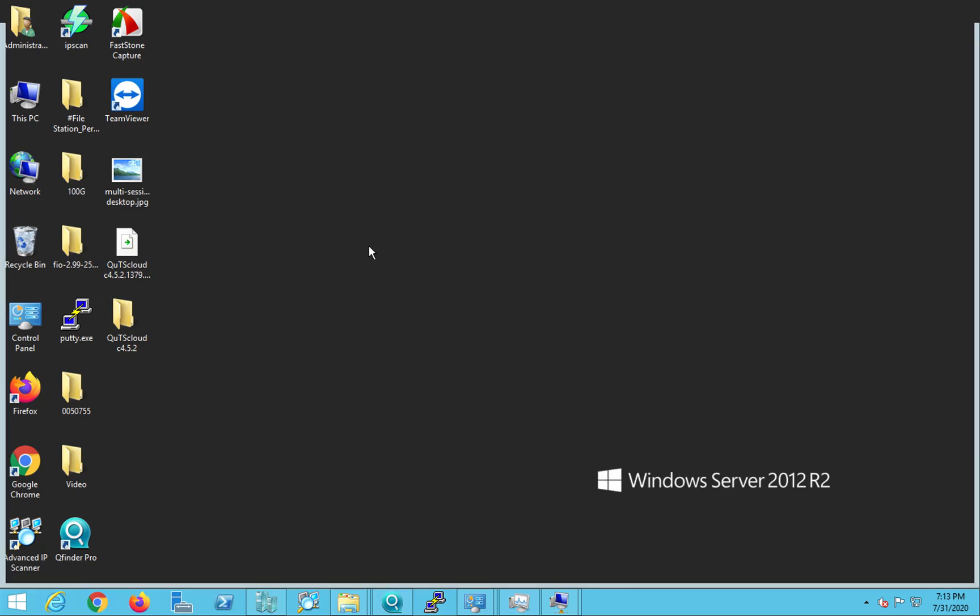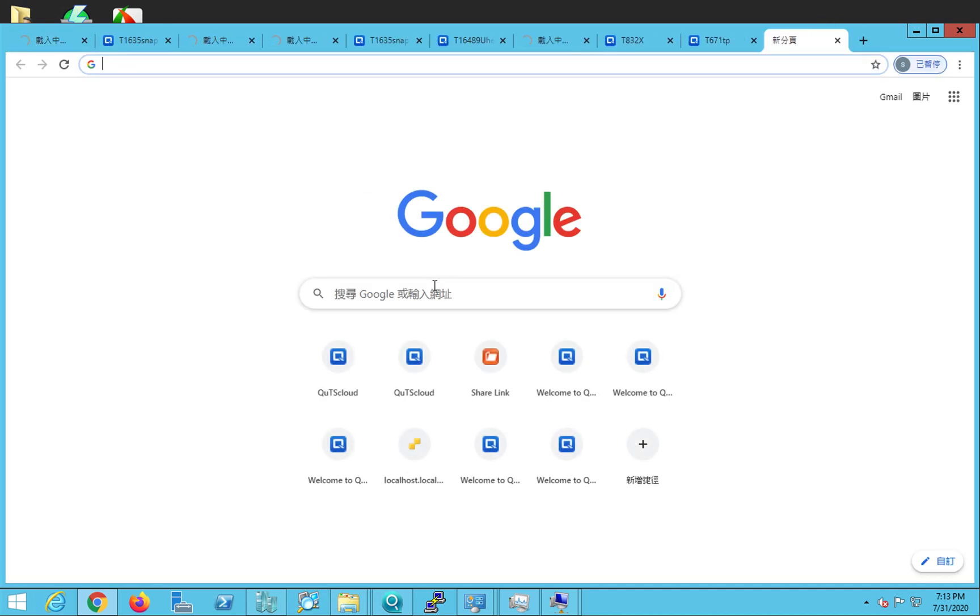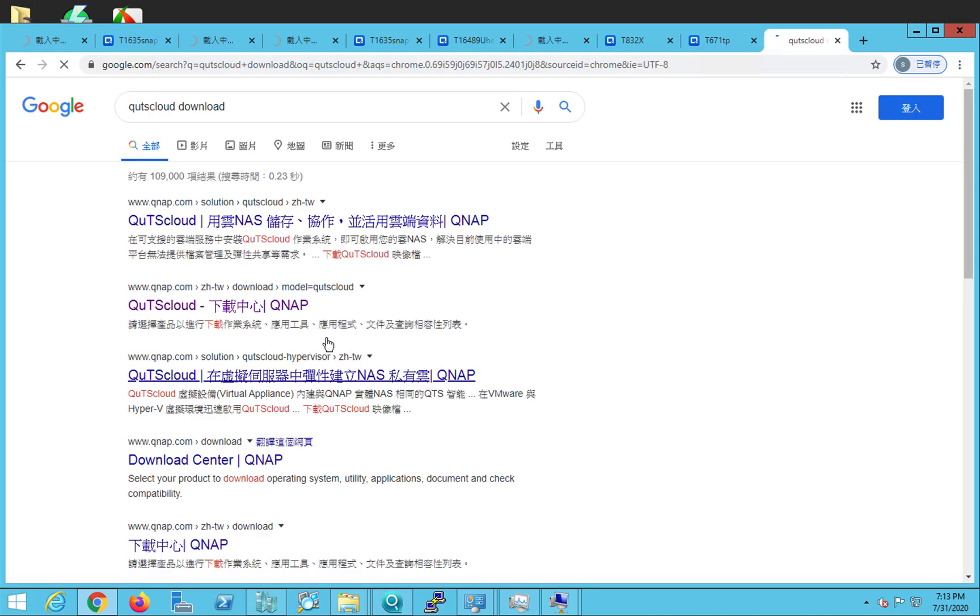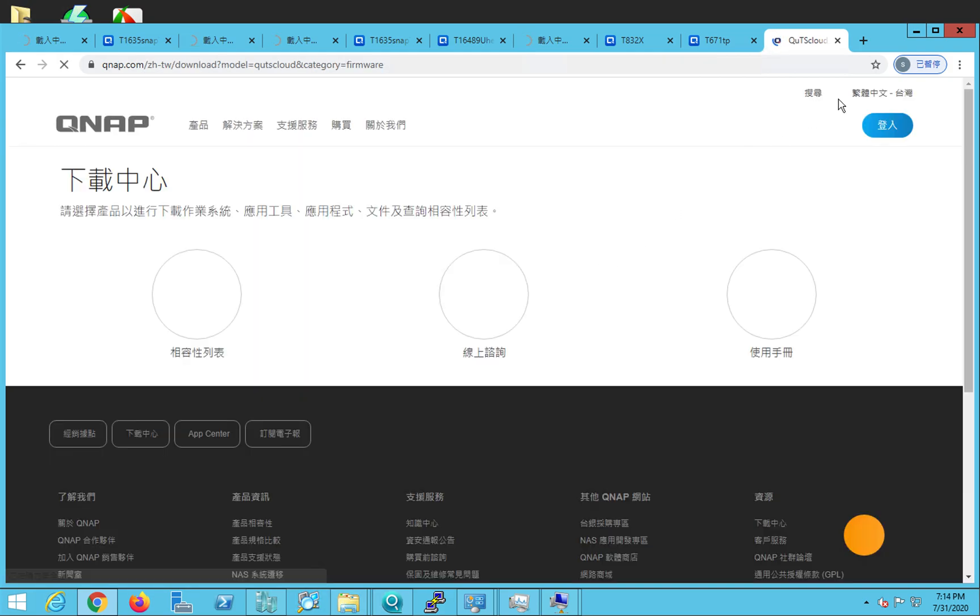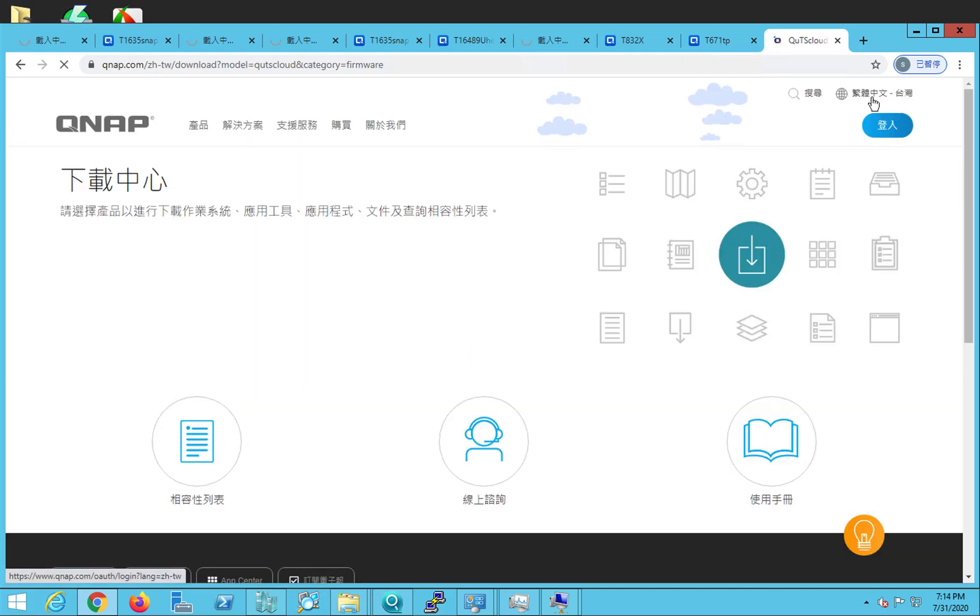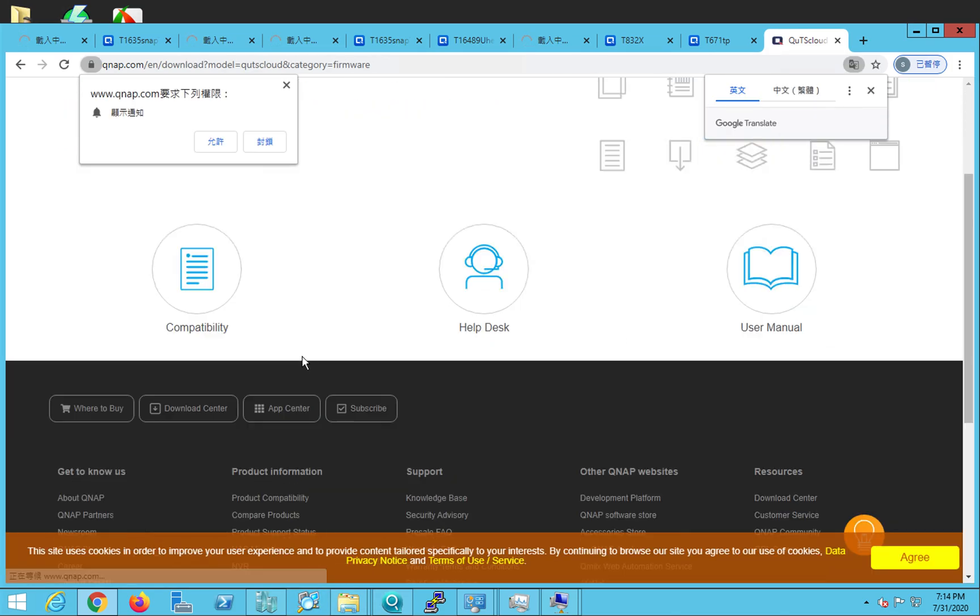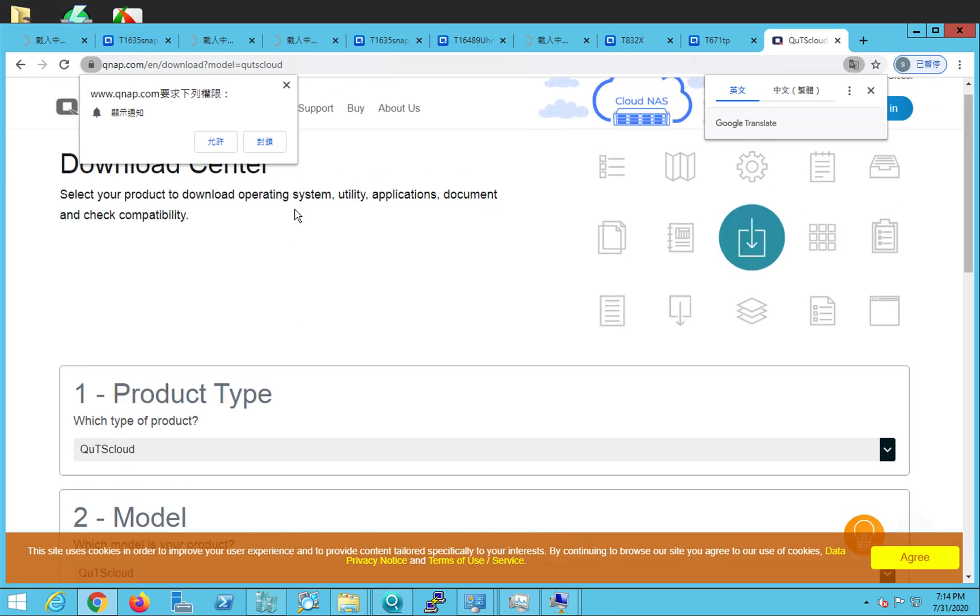In order to do that, let's just go to Google Chrome and in Google, you can just type QTS cloud download and click on the second link. Sorry, this is in Chinese. Let me change the language to global. So this is the QTS cloud download center.